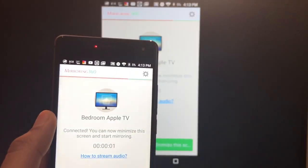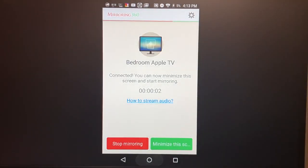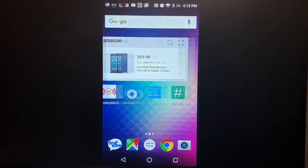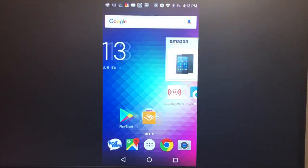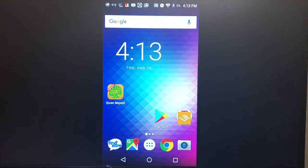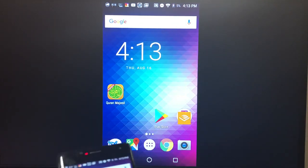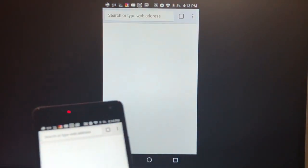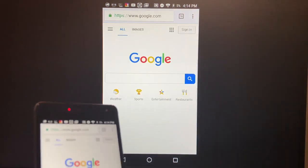Then start now and there we go. Within seconds you can see on the Apple TV my Android screen is being mirrored fully and there's very little lag.